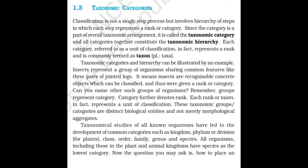All categories together constitute the taxonomic hierarchy. Each category referred to as a unit of classification represents a rank and is commonly termed as a taxon. Taxonomic categories and hierarchy can be illustrated by an example: insects represent a group of organisms sharing common features like three pairs of jointed legs. Insects are recognizable concrete objects which can be classified and were given a rank or category.